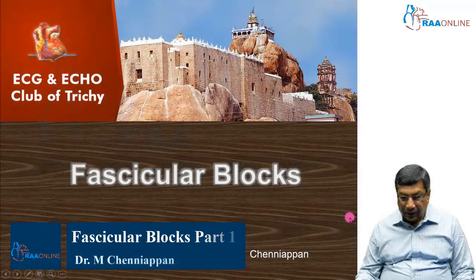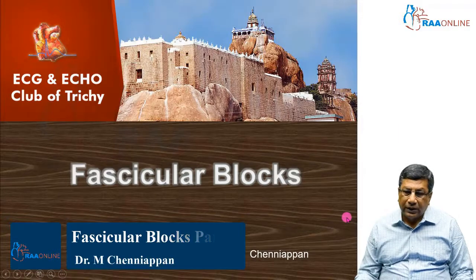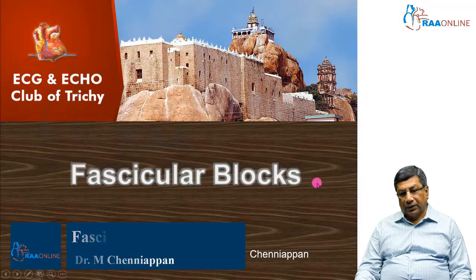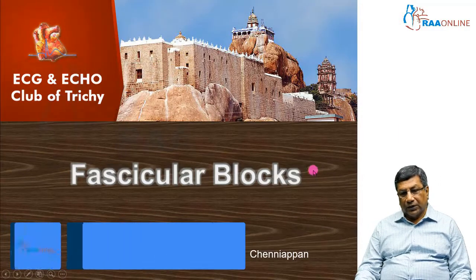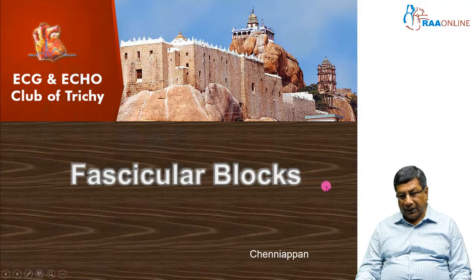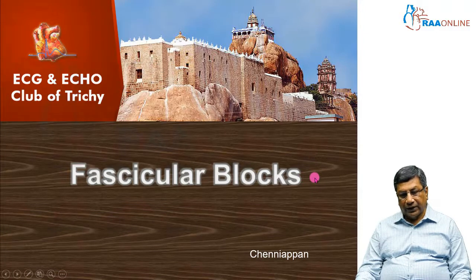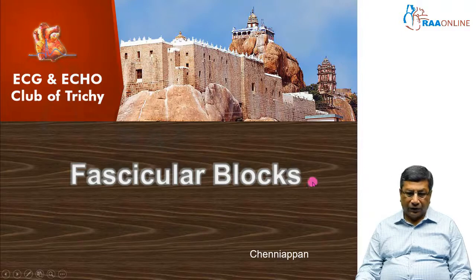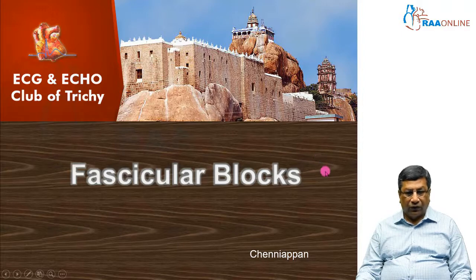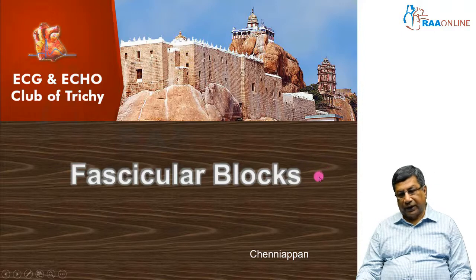After bundle branch block, we are going to see the fascicular blocks. The fascicular blocks — as you know, the fascicles are there only for the left bundle. The two fascicles are the left anterior fascicle and left posterior fascicle. It is possible to diagnose the individual fascicular blocks from the electrocardiogram.